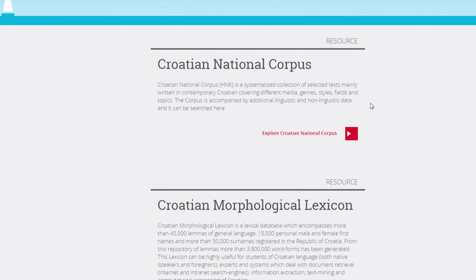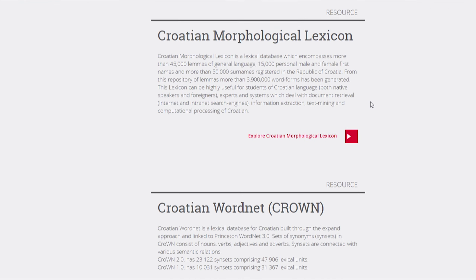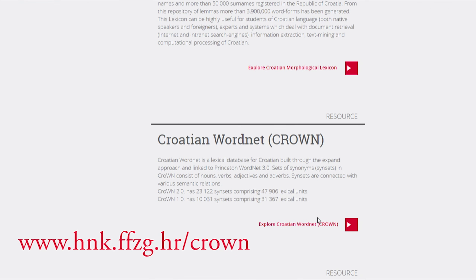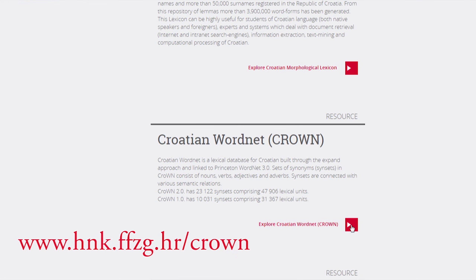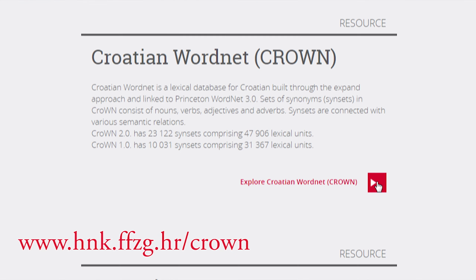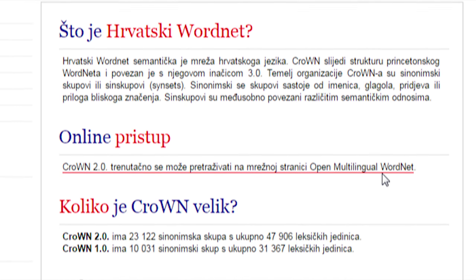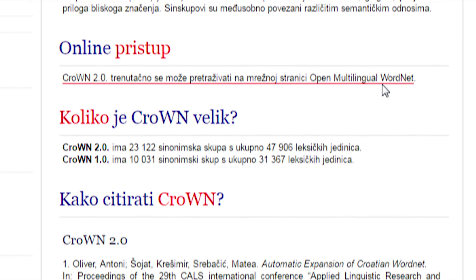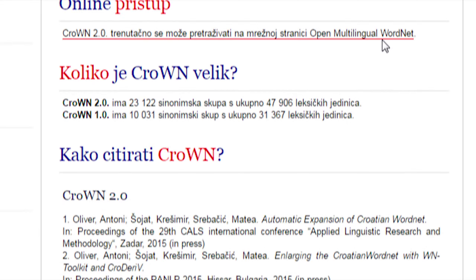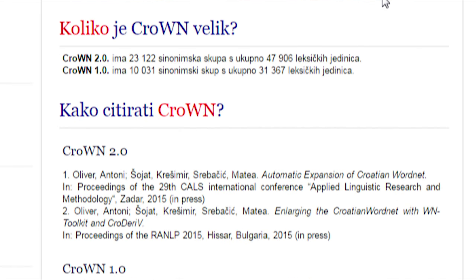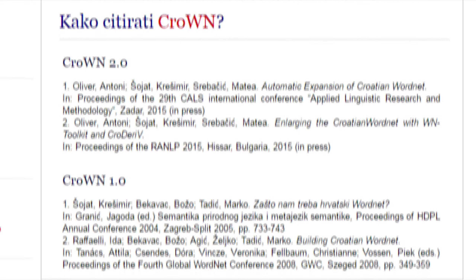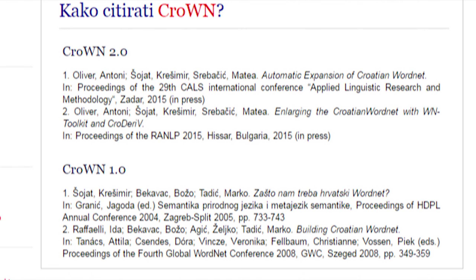WordNet is a lexical database for Croatian. Sets of synonyms in the Croatian WordNet consist of nouns, verbs, adjectives, and adverbs. Synonyms are connected by various semantic relations. Croatian WordNet is currently available on the open multilingual WordNet website.